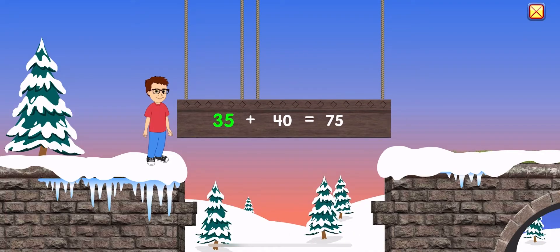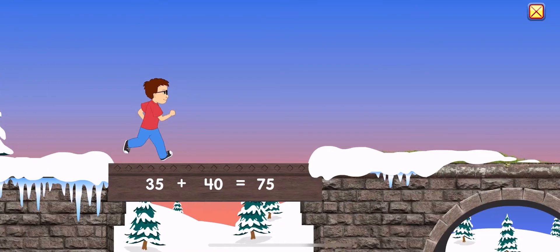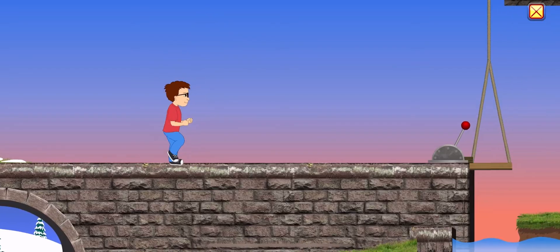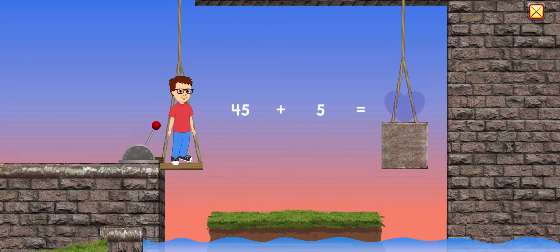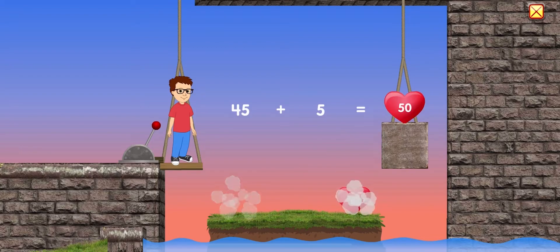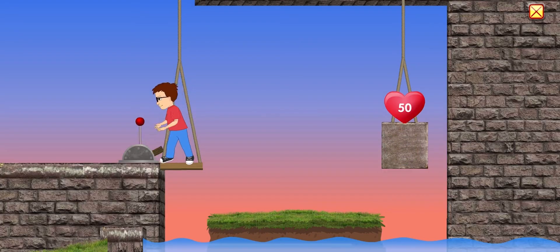Sixty-five plus forty equals seventy-five. Sixty-five plus fifty. Forty-five plus five equals fifty. Sixty-five plus fifty.